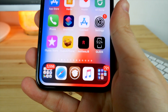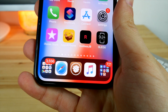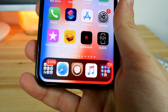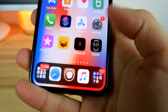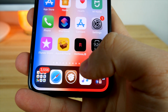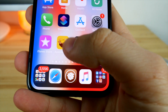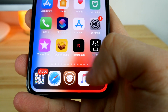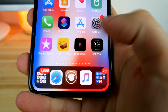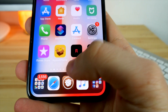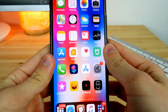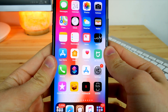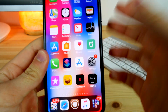You might be wondering about the tweak on the bottom of my iPhone. This is Five Icon Dock XI, which allows me to get one extra item in the dock. So I can put Siri in the middle for example and access it every single time I want.